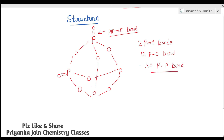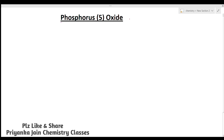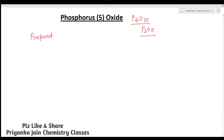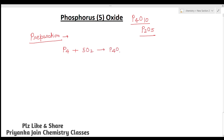Now let's see the most important oxide: phosphorus fifth oxide, also written as P2O5 or P4O10 — both names refer to the same compound. It is one of the most common and important oxides of phosphorus. It is prepared by burning phosphorus in excess air: the burning phosphorus in the presence of air forms P4O10.